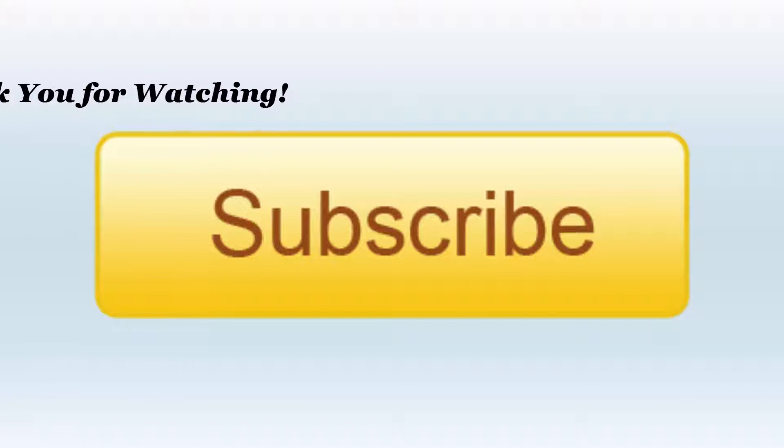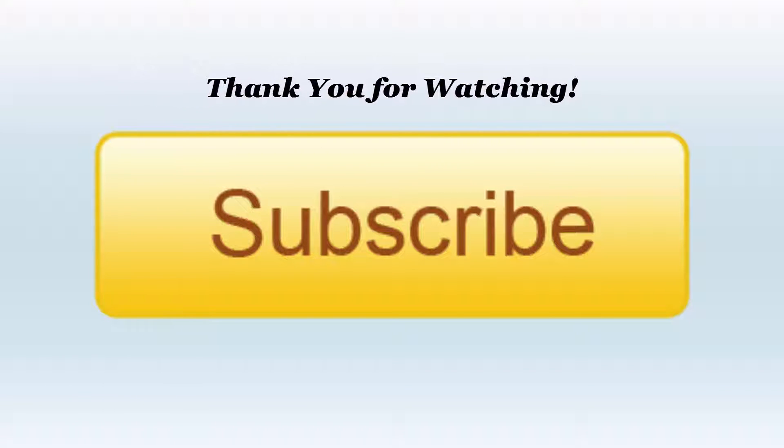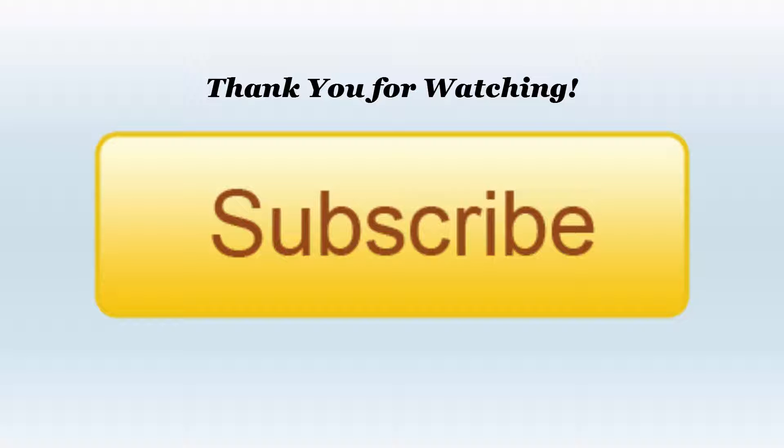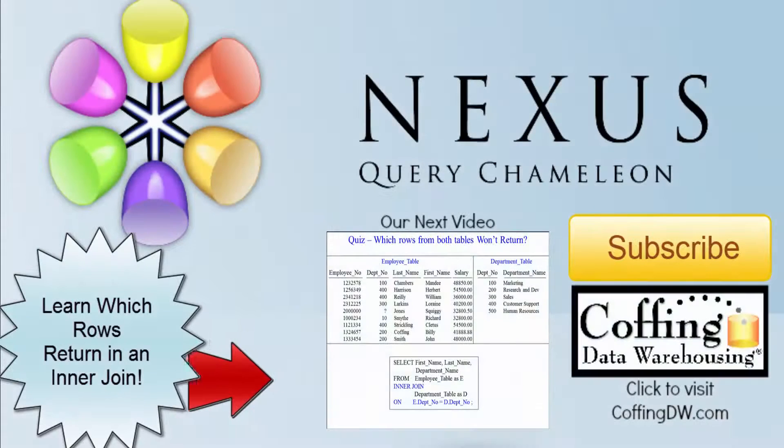Hi, this is Tom Coffing. Thank you so much for watching the video. Please hit subscribe to make sure you are kept up to date on all our videos. We'll see you next time. Bye.